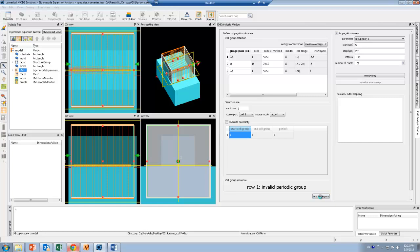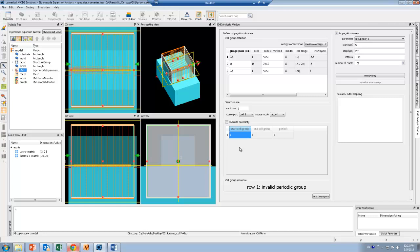This will now propagate the fields bidirectionally, and you can see that this process is very quick. Once the fields finish propagating, I can visualize the results from the object tree.